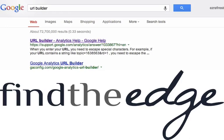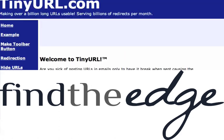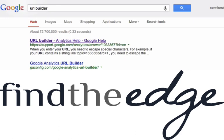Ezra here with a quick video on how to use Google's URL Builder. This tool is so dang cool and nobody is using it, so I'm going to show you how to use it right now.